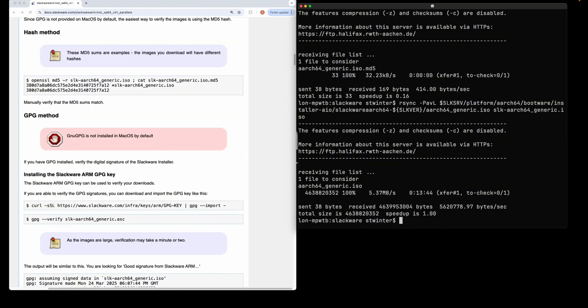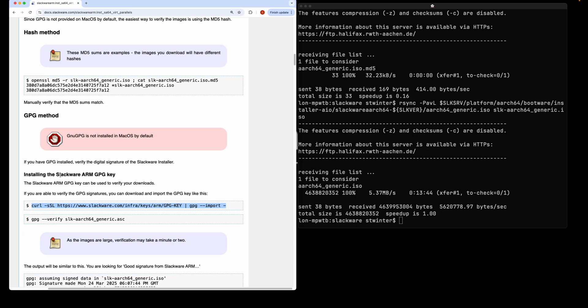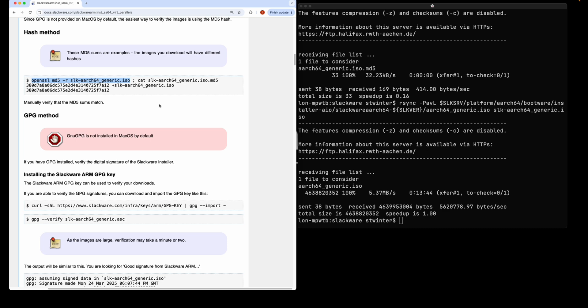Okay, so the ISO has downloaded. The next thing we need to do is verify it. Now ideally you would verify the ISO by comparing the digital signature with GPG. However, Mac OS does not include GPG by default and I don't have it installed either. You could either install GPG into Mac OS or download this ISO onto a Linux box and verify it there.